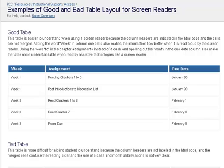Week 2: Read chapters 4 to 6, February 1st. Week 3: Read chapter 7, February 8th. Week 3: Paper due February 9. Table end.